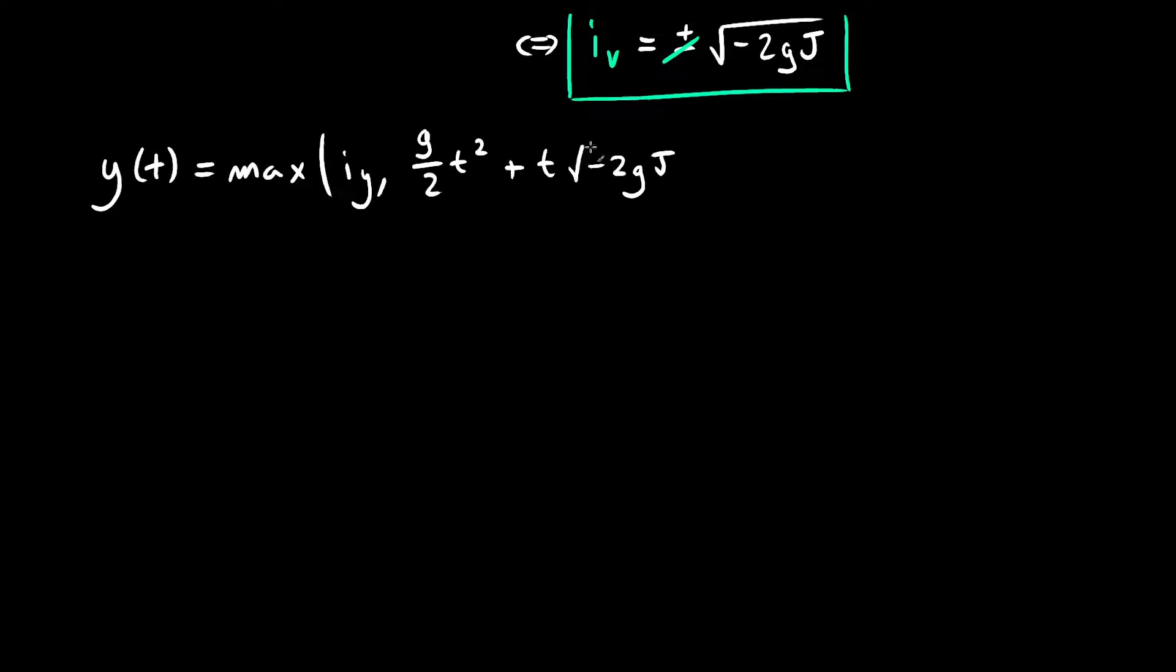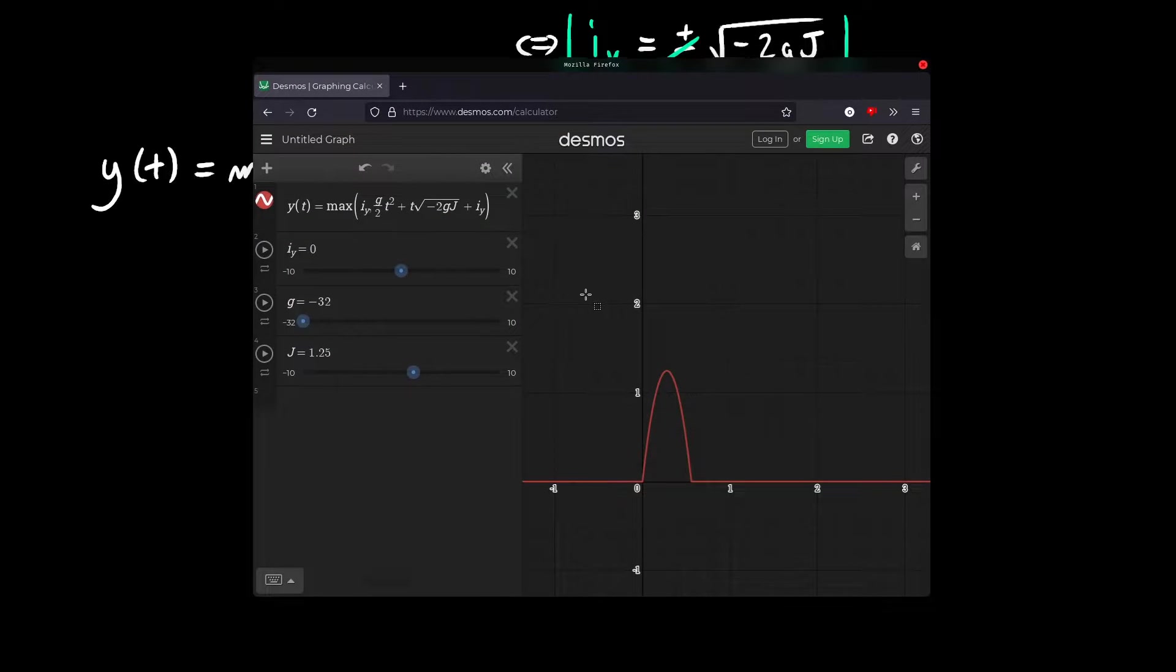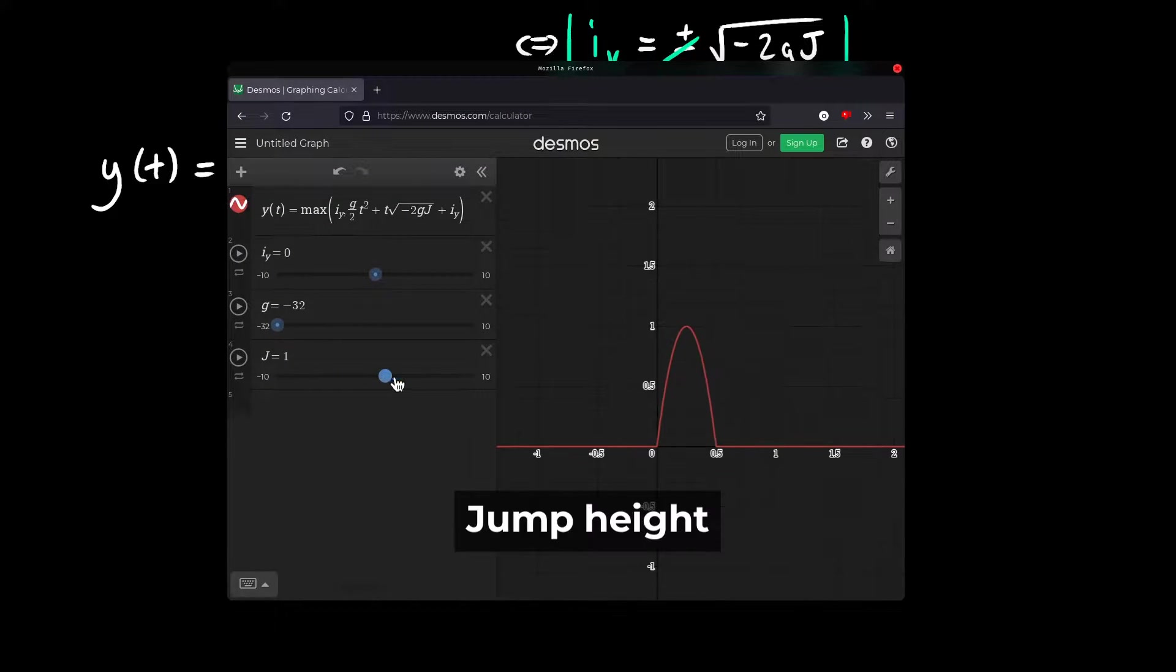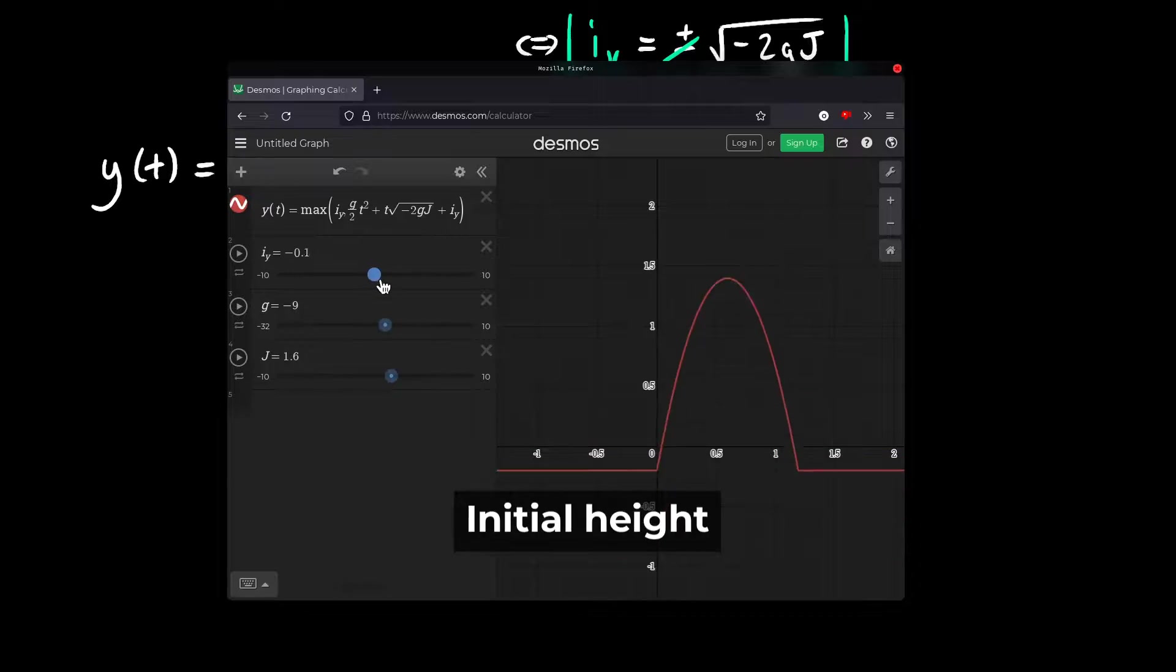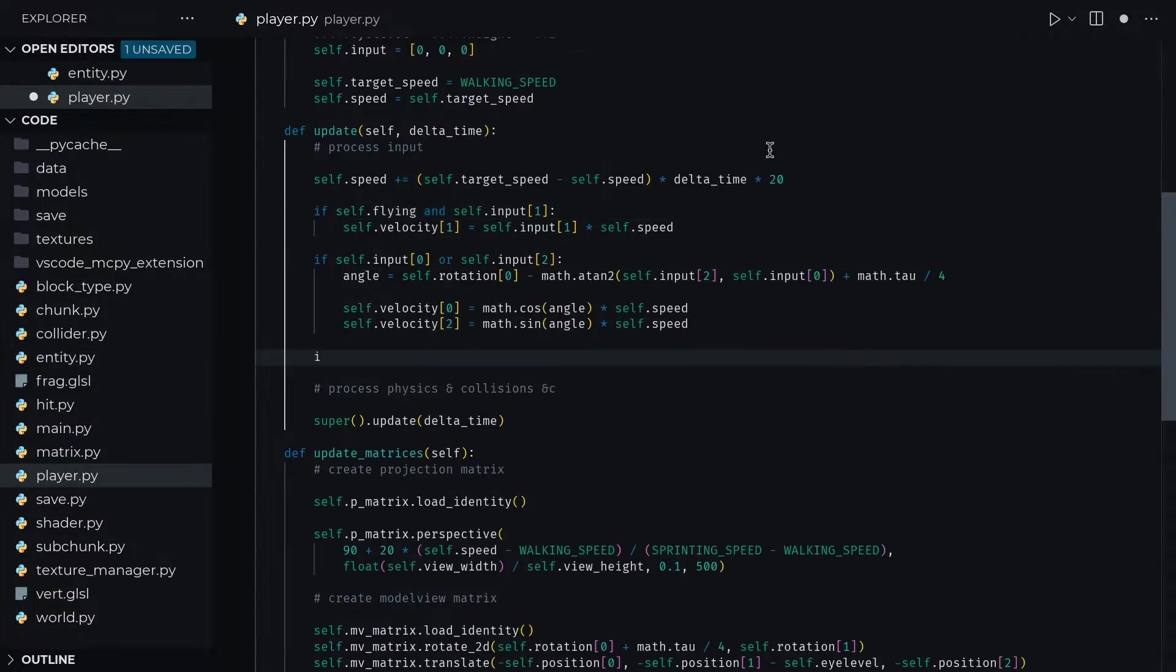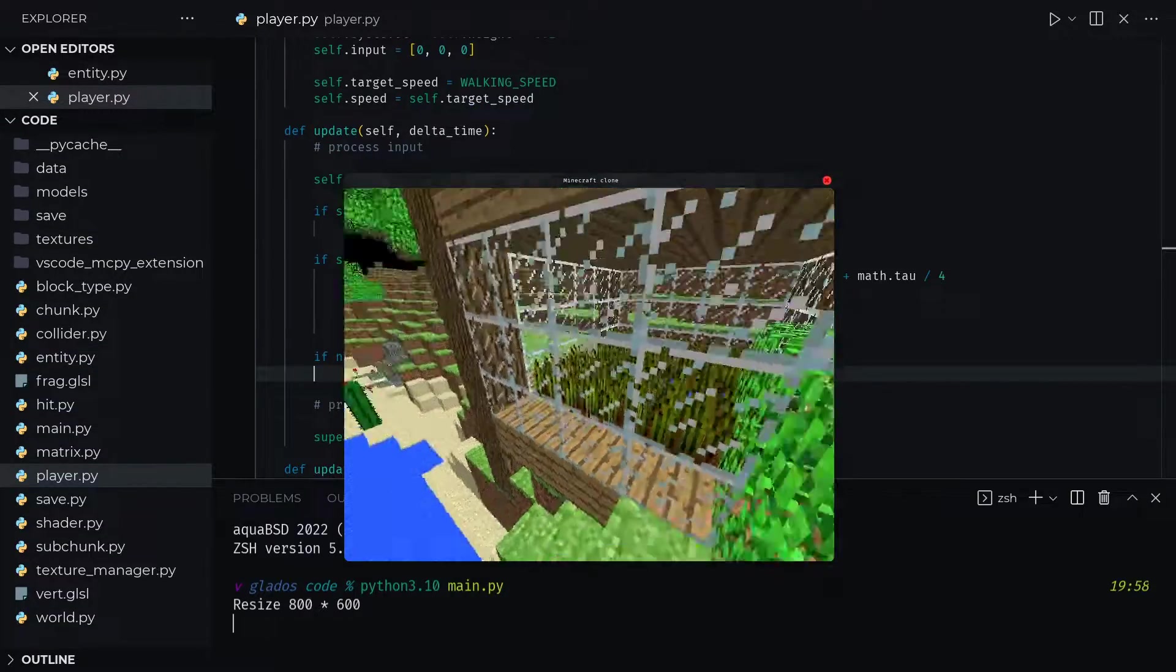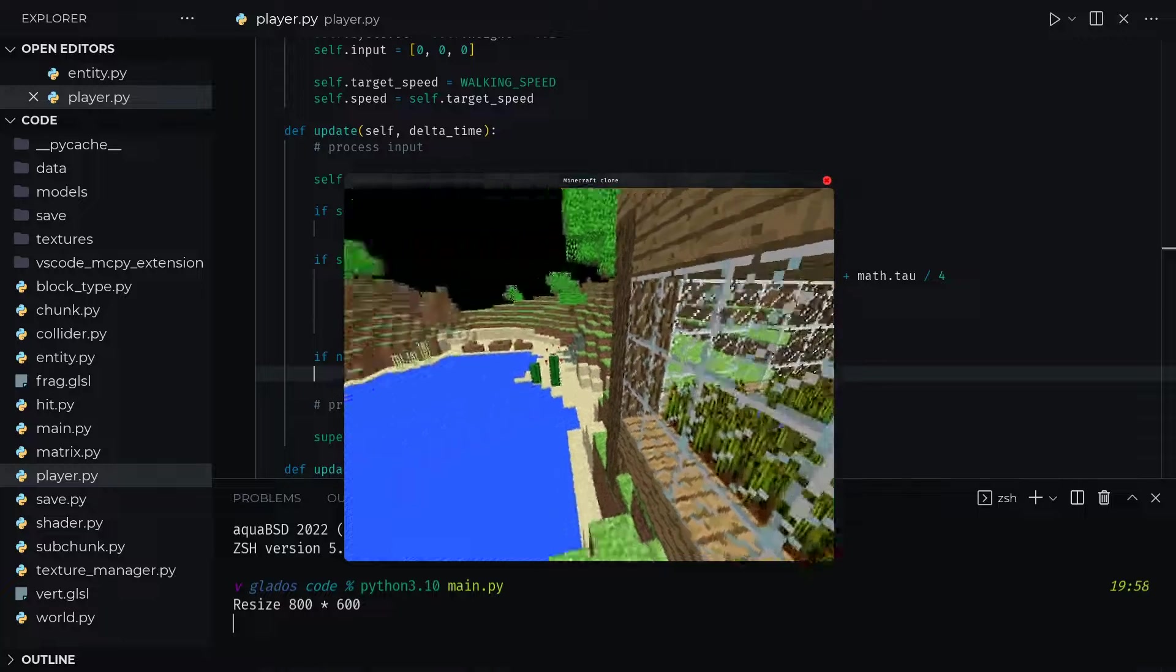We end up with an initial velocity of the square root of negative 2 times g times the jump height. Plugging that initial velocity into our height equation and graphing it, you can visually see that the effect each parameter has makes perfect intuitive sense. If we make it so that pressing space makes us jump, we can see that makes us jump about the height that we specified. Cool.